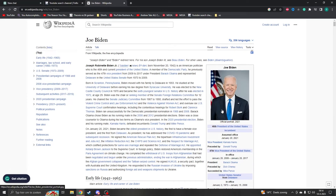Hello and welcome. Today we're going to take a look at how to cite in Grammarly. This is pretty easy. First of all, you have to have the Grammarly extension installed.